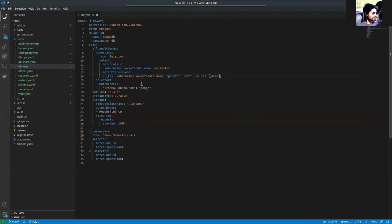So here you're saying that if the labels of your namespace are something other than demo or dev, that namespace will be allowed.